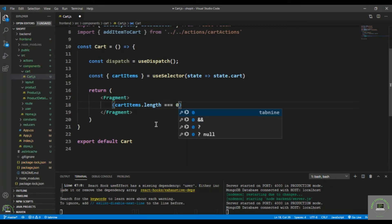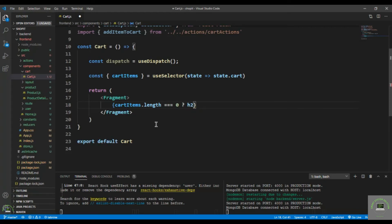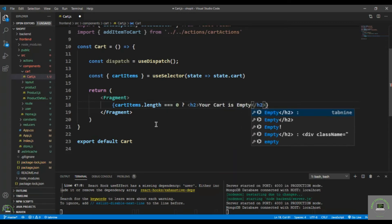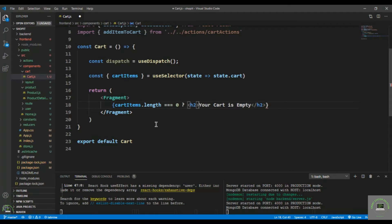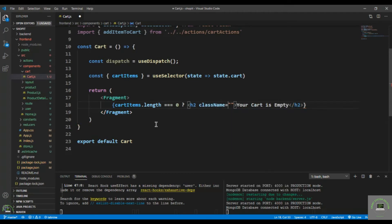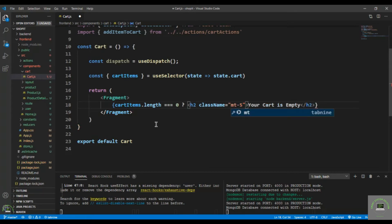If 'cartItems.length' equals zero, that means there are no products in the cart, so I put in an H2 that says 'Your cart is empty' and give it a class name of 'margin-top-5'. Otherwise, if the cart items length is greater than zero, we render the items.